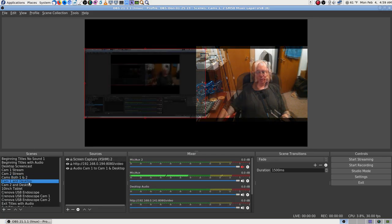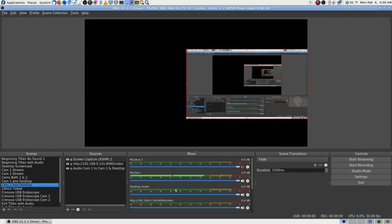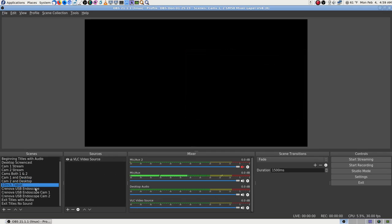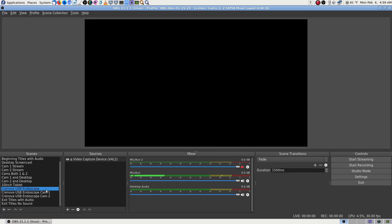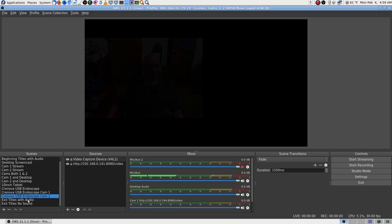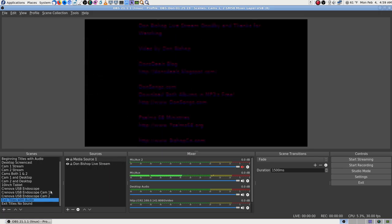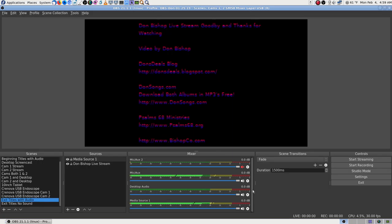I don't have Cam 2 running. I was doing all these changes when OBS started crashing on stream. Looking through the scene list: Cams 1 and 2, Cam 1 and Desktop, Cam 2 and Desktop — I started switching around like I normally do. The 10-inch tablet isn't being used. The endoscope isn't being used either.